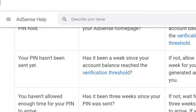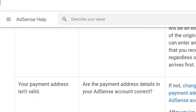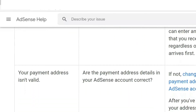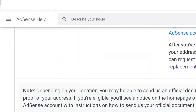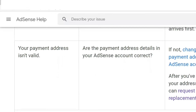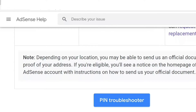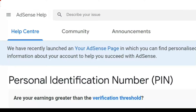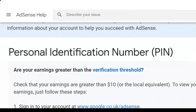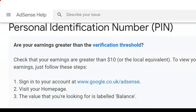Whatever issue is there with your PIN, you can check it out. I have already tried to get my PIN — I have requested three times and did not get it. So here is the PIN Troubleshooter. I'll click on it and it will take you to the page where they have some questions related to your account and PIN.